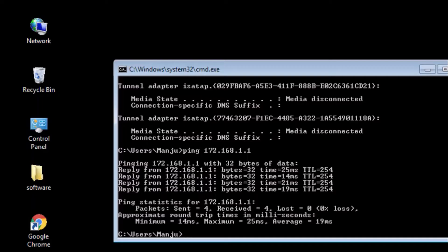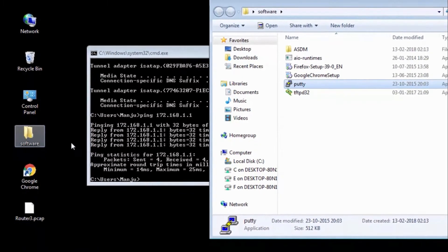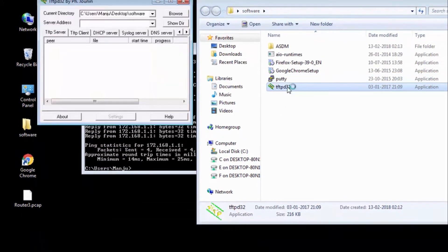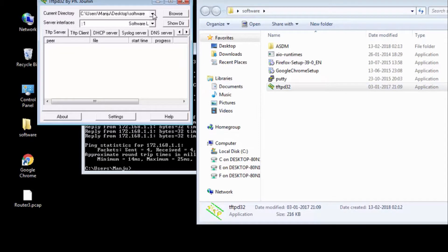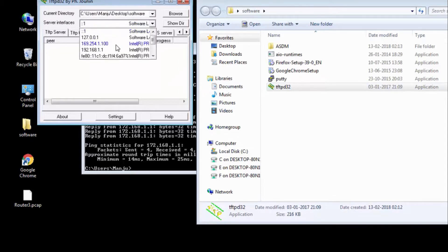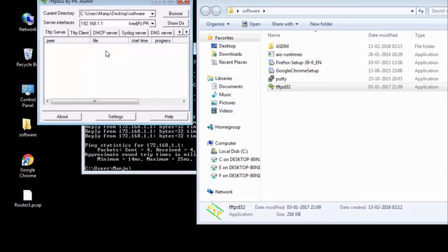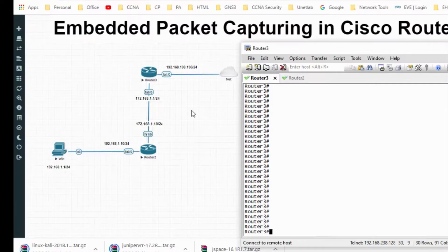So this is my small topology. This is a Windows OS machine in that I have a TFTP server. So for the TFTP server IP address is 192.168.1.1, and this is router 2 and this is router 3.